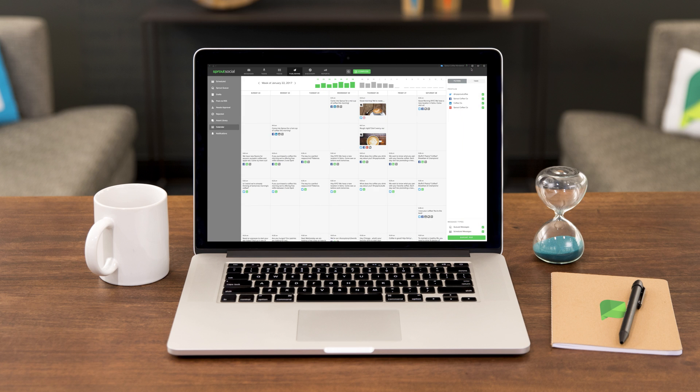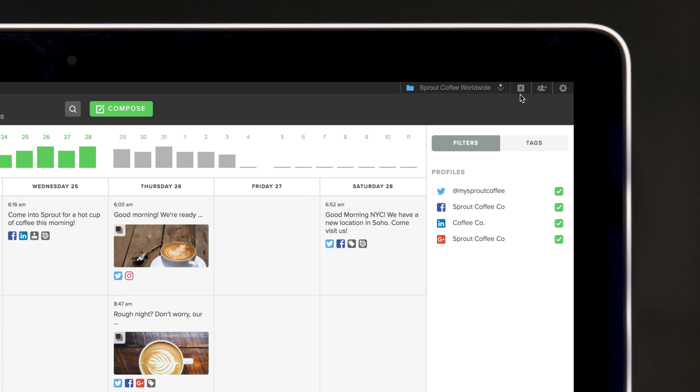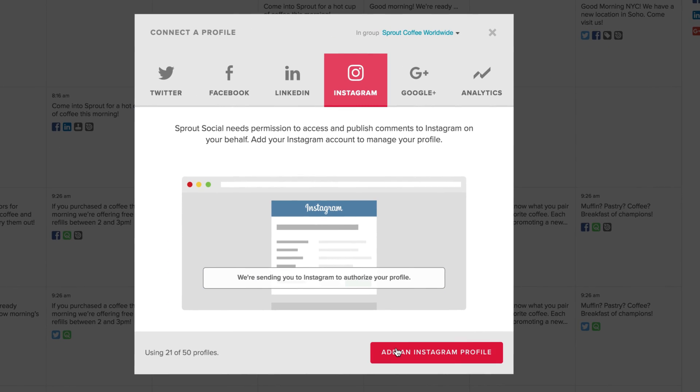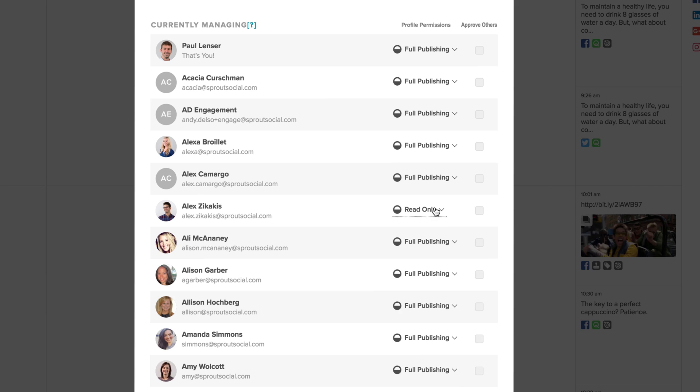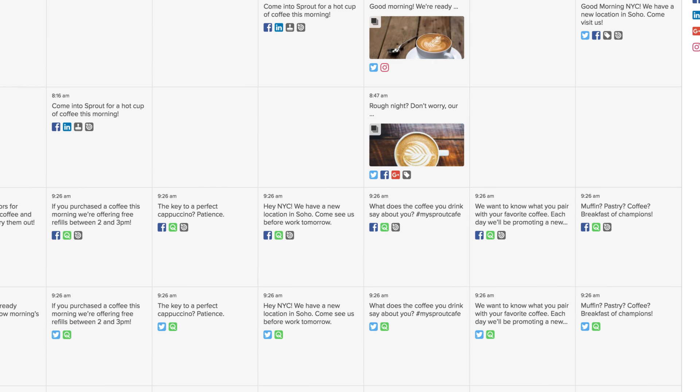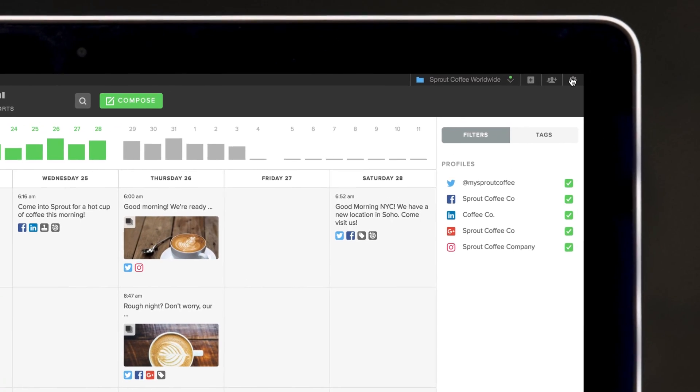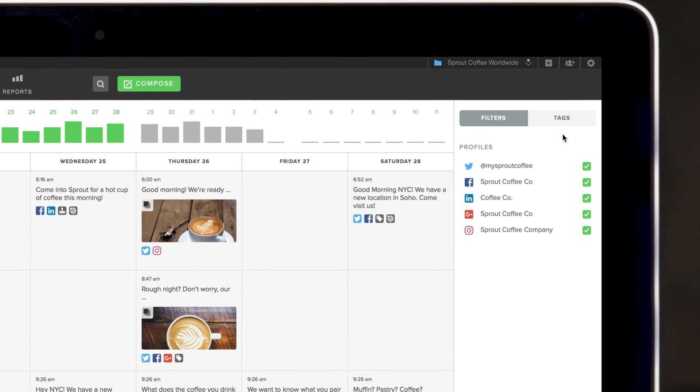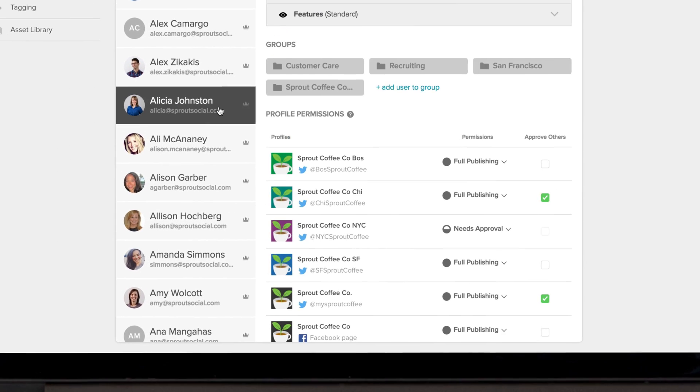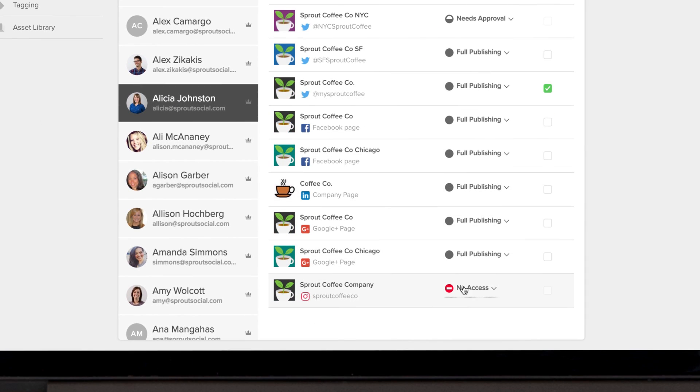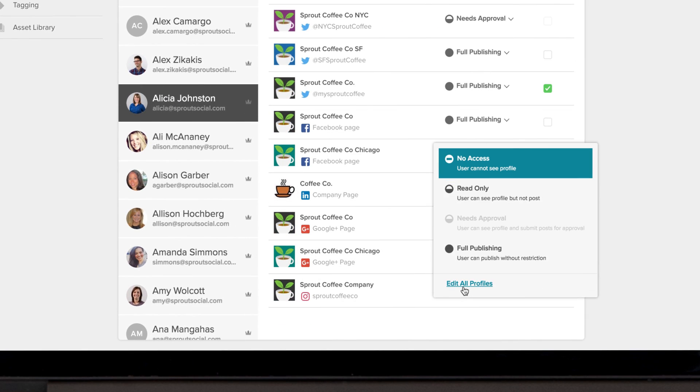To start composing and scheduling Instagram posts, add your Instagram profile and assign publishing permissions to any users that will be publishing Instagram posts. If your Instagram profile is already connected to Sprout, you'll need to open the Users and Social Profiles page and grant each desired user publishing permissions.